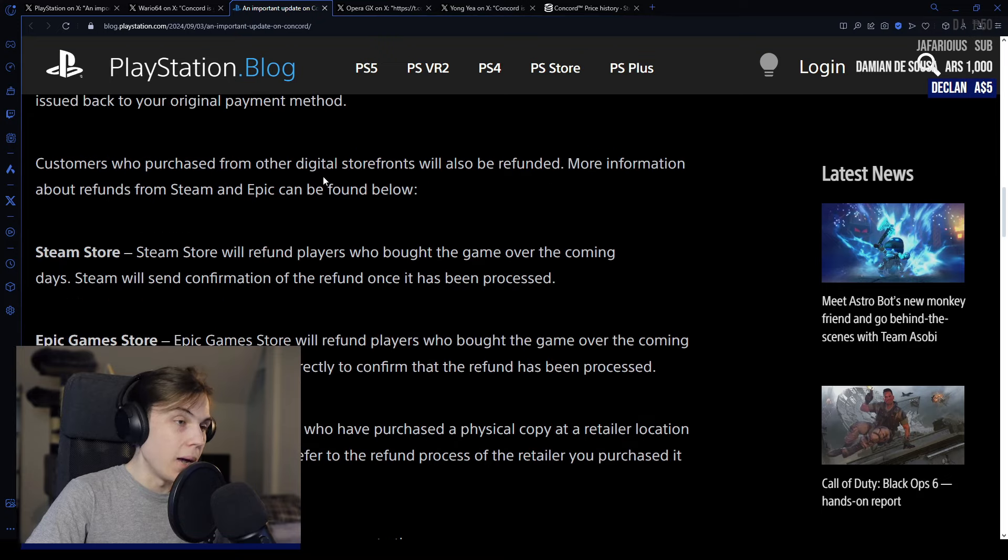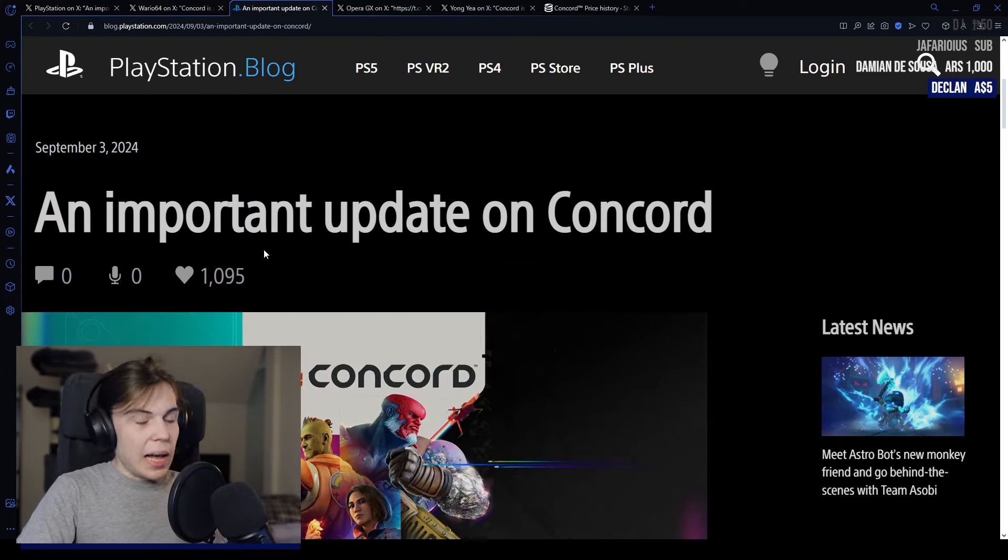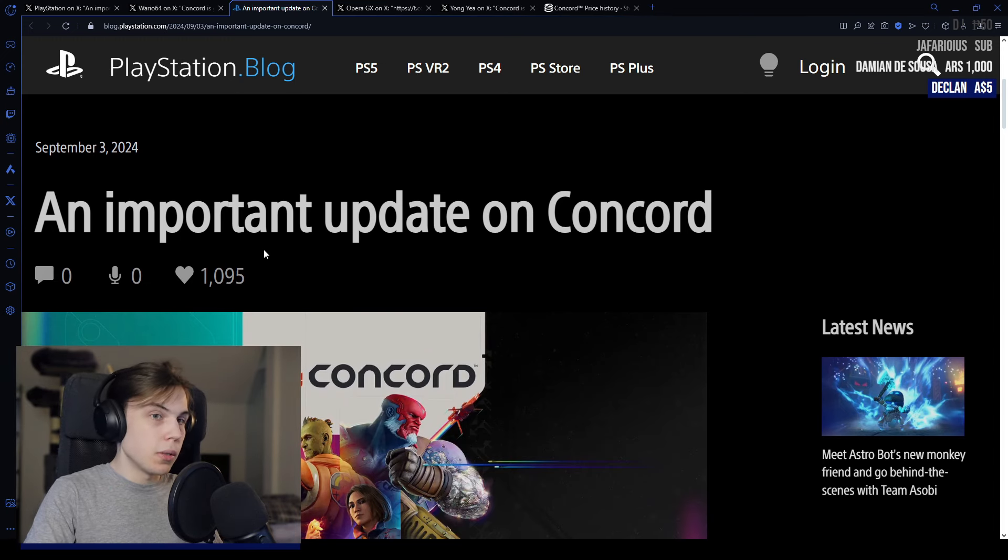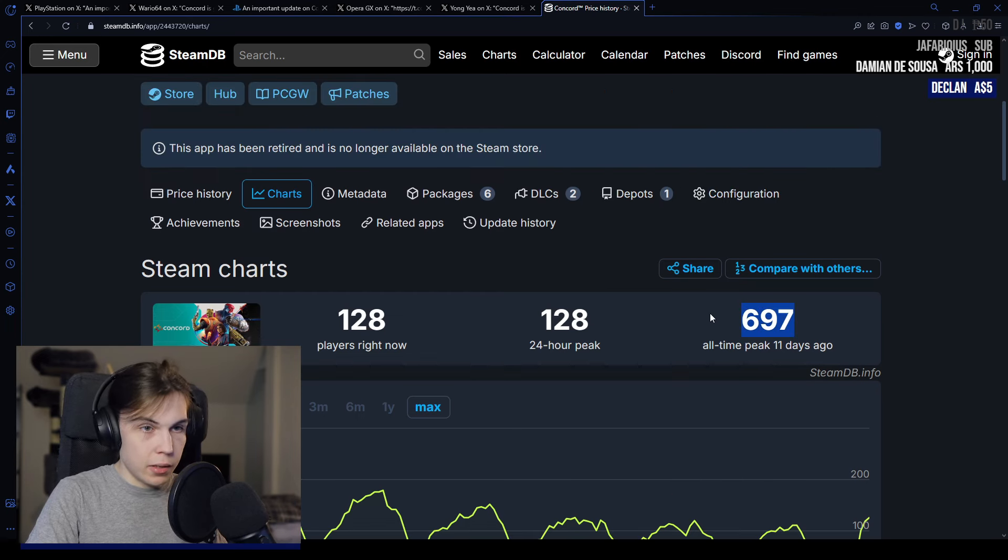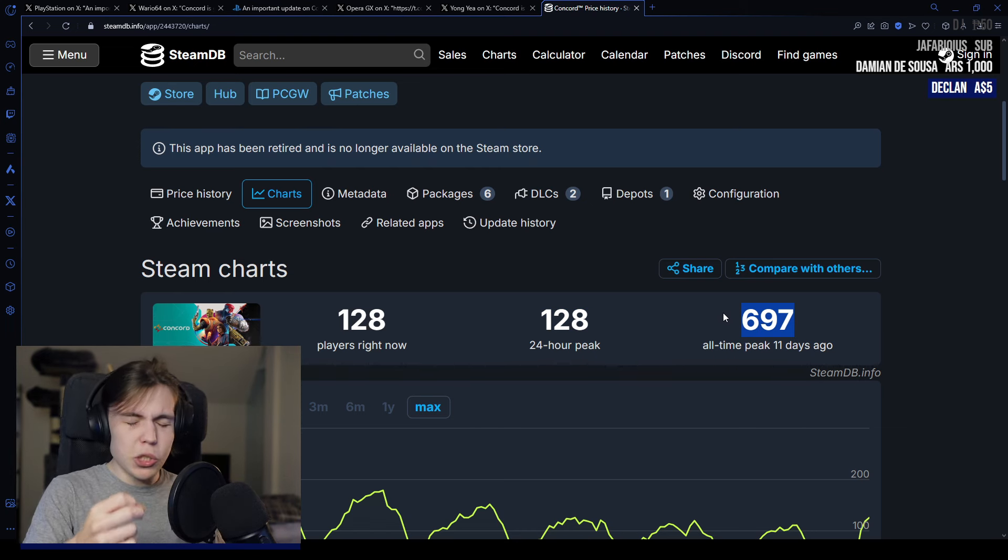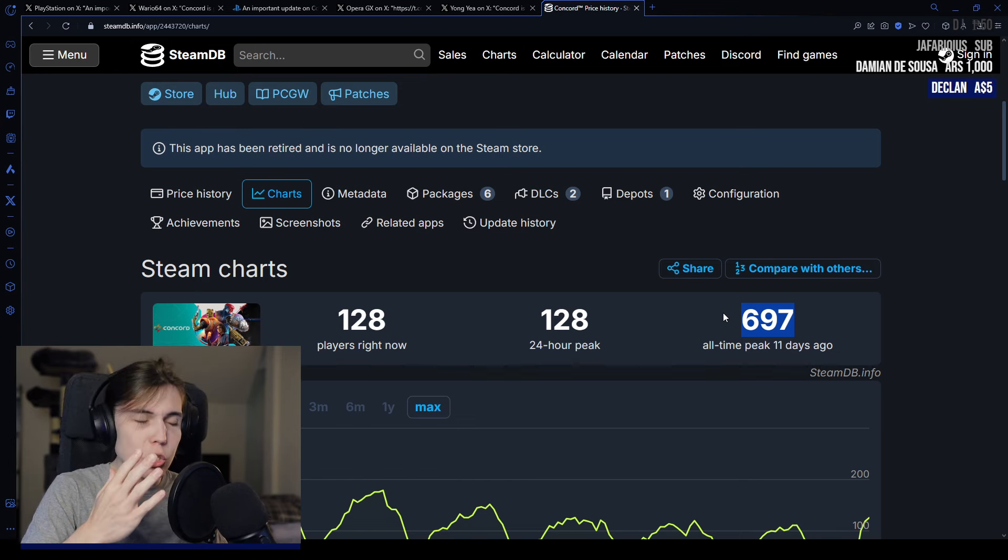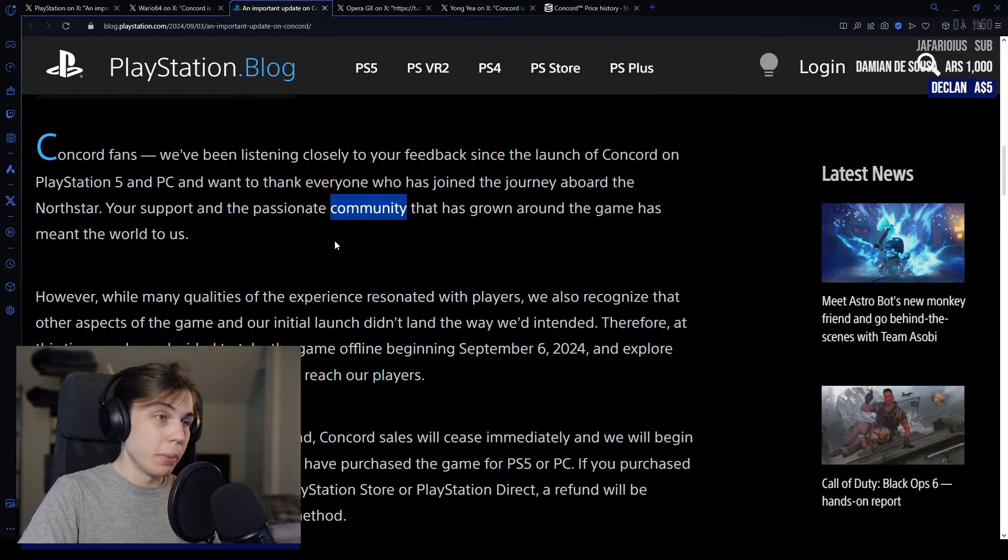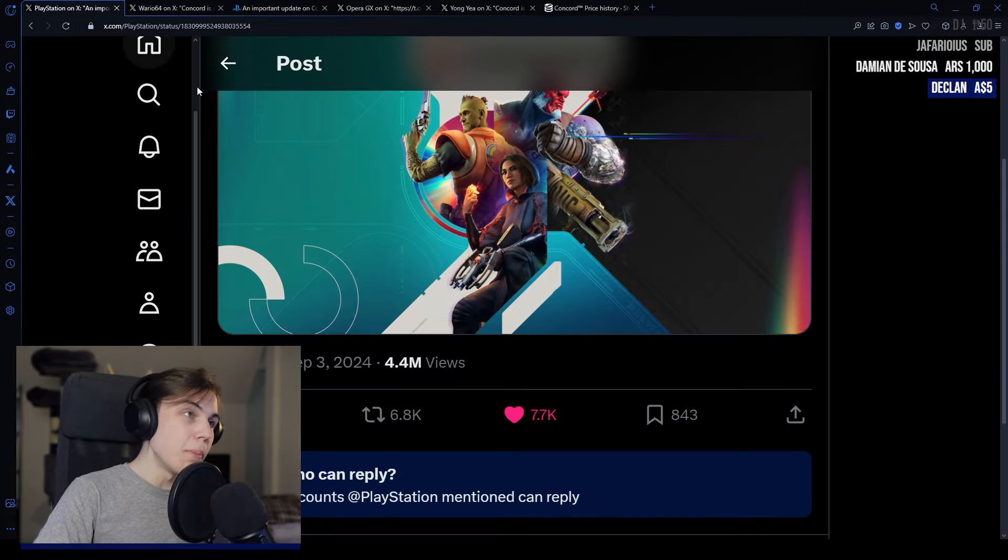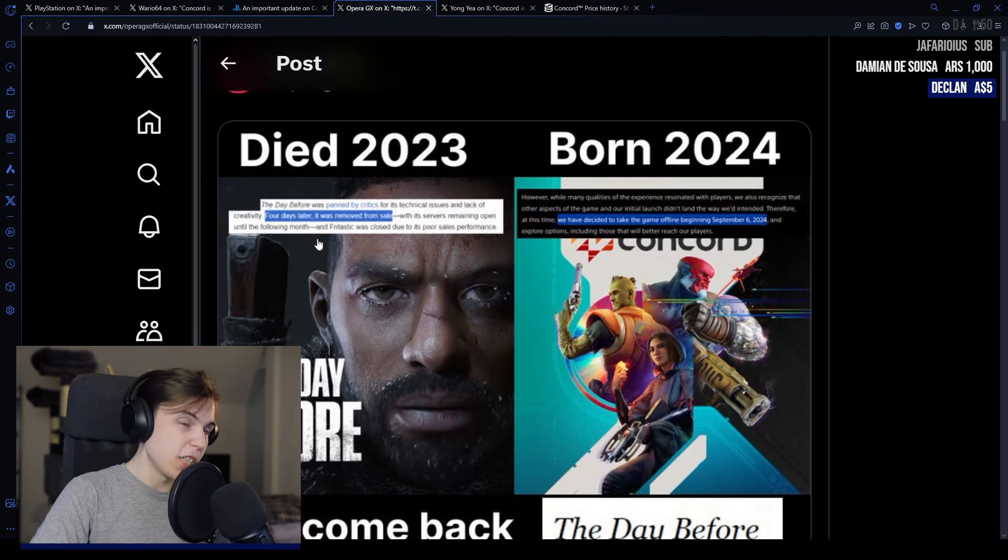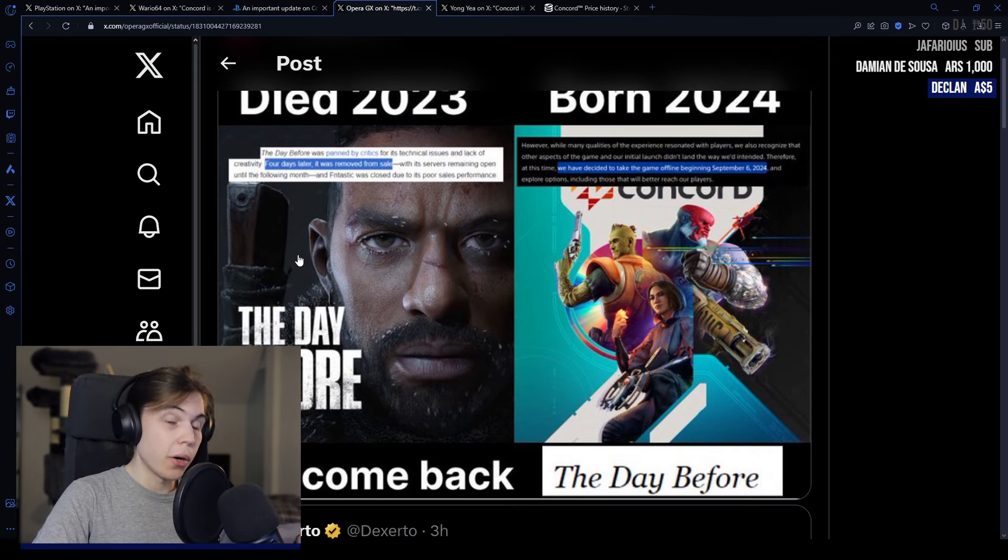Basically they have lost anywhere between 100 million to 200 million dollars. They have recouped a laughable amount of money, a minuscule fraction of the cost. This was eight years in development. This might be a record in terms of how quickly a game gets pulled. This is very much giving Days Before vibes. This is an infinitely bigger failure.